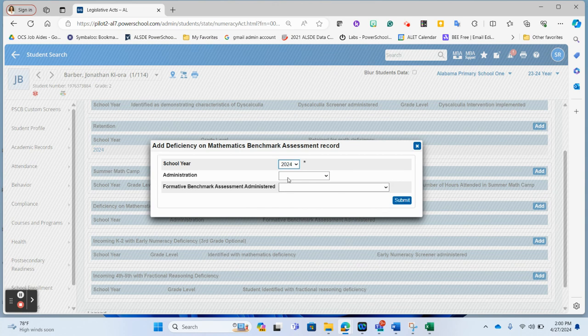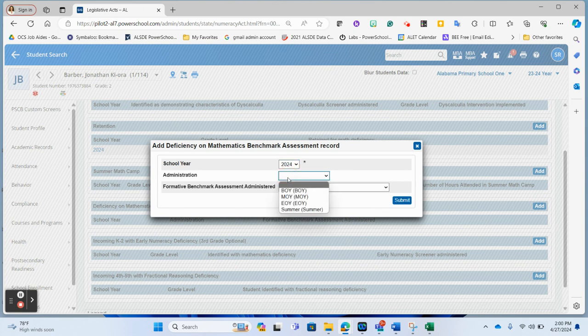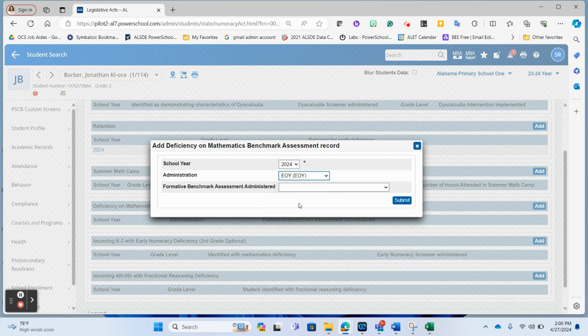The administration, which one of the tests was at the beginning of the year, the middle of the year, the end of the year, or the summer administration of our assessment. So if this was identified in the end of year, beginning of year, you would mark the appropriate one.